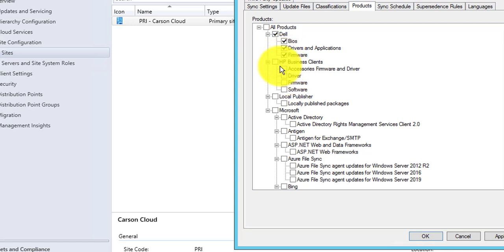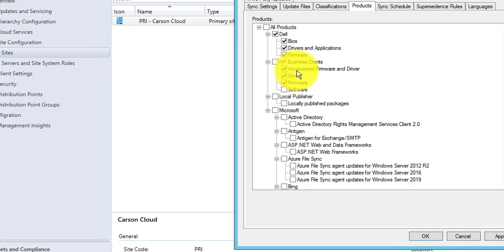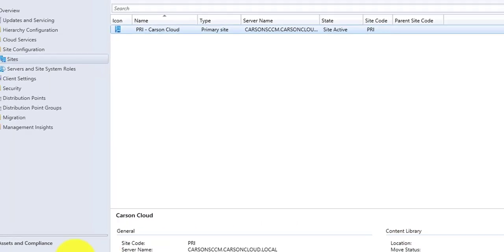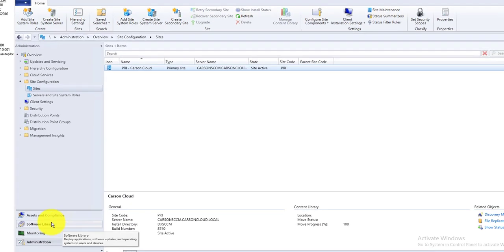For HP I'm not going to need the software — I'm just going to use firmware and drivers. I don't want to sync everything, so I'll leave it at that. Click OK.